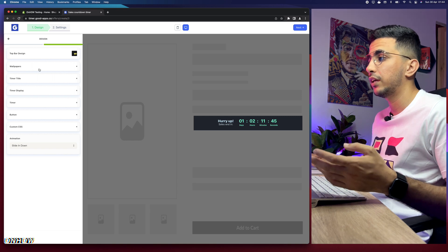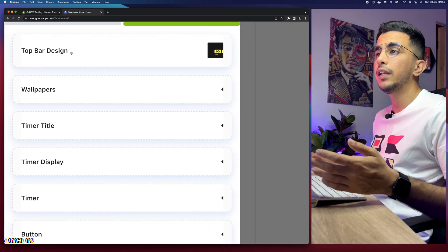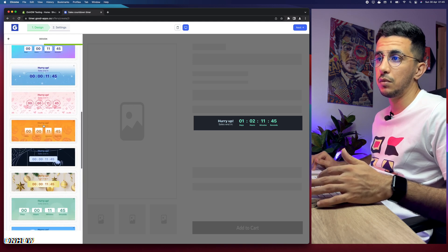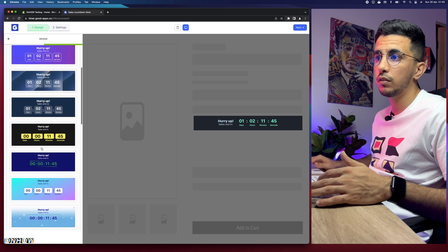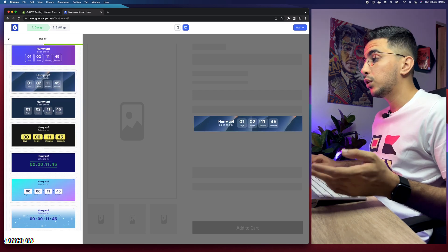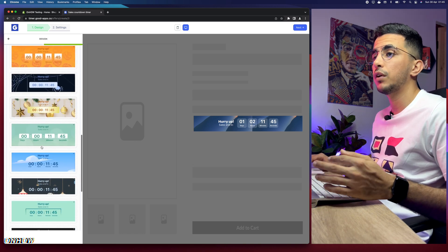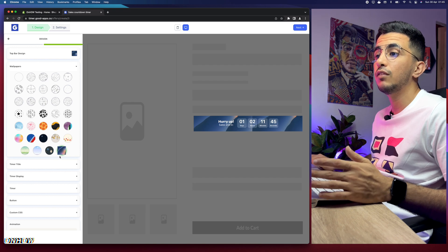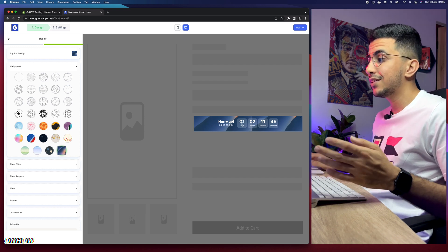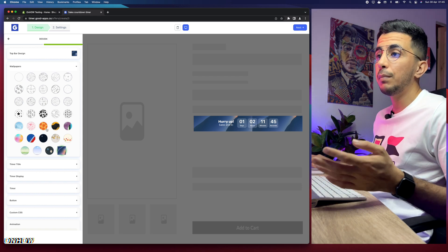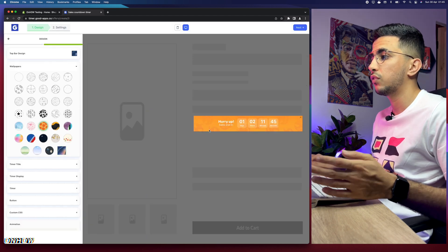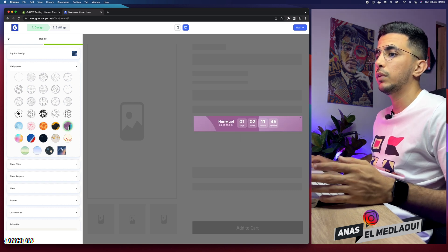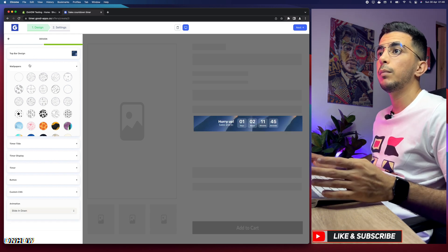Click on the bar to access position, animation, and general design options. The first is 'Top bar design' — clicking it shows pre-made designs you can pick from. I like the blue one — it looks really good. Choose whichever suits your Shopify store design. Then there are wallpapers, which are the background of the countdown timer. You can change it — for example there's a Halloween one, a transparent one, and others. I'll keep the original design.